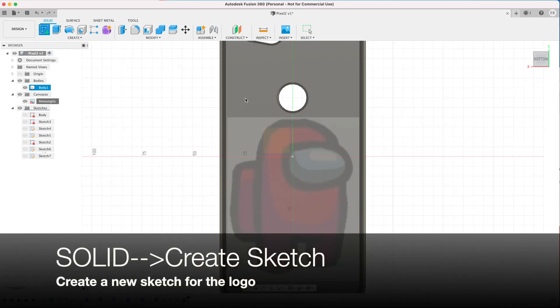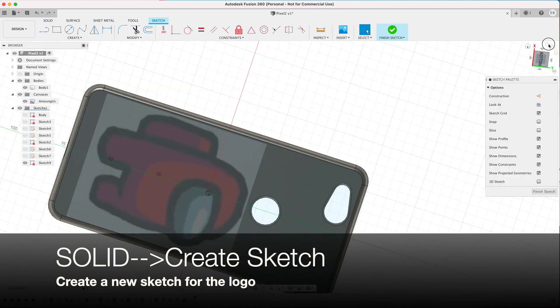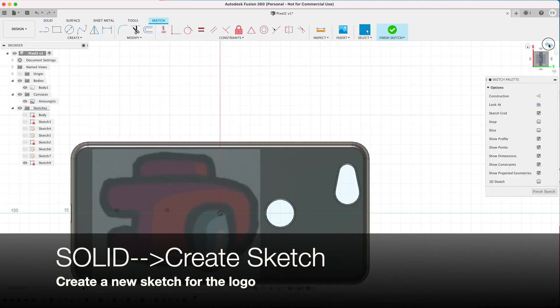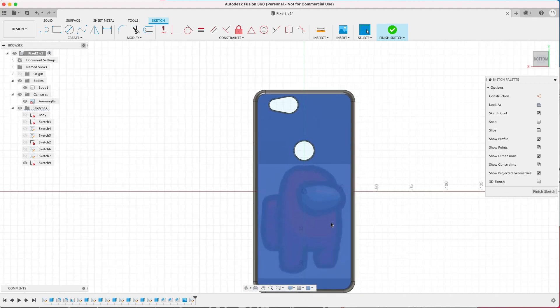Then go to Solid, Create Sketch and select the plane or the back of the object that you want to put the image on.